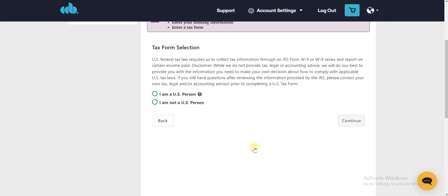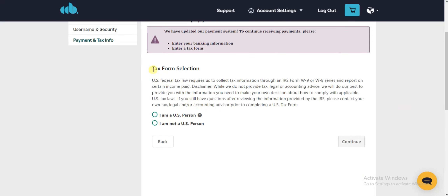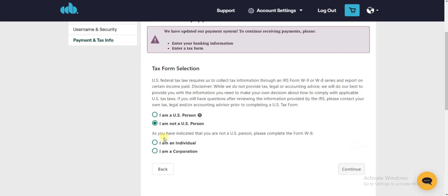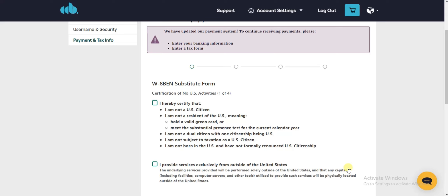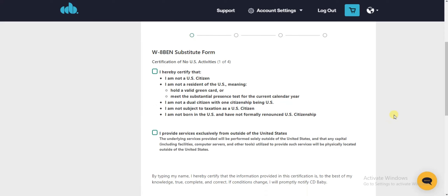This tax form is required. Click on Submit a Tax Form. Here you have to answer whether you are from the US — check that radio button — or if not, check the other one. As a non-US person, complete the indicated form. If you are an individual, select that option; if you are a corporation, select the other one. I am an individual, so I select that and click Continue.